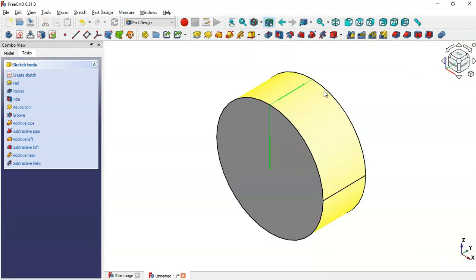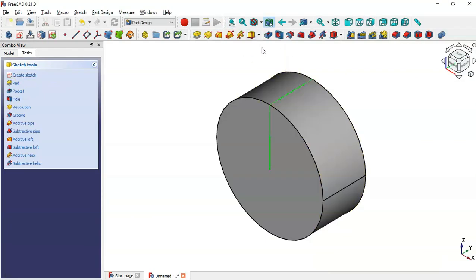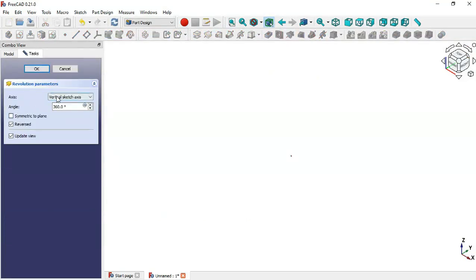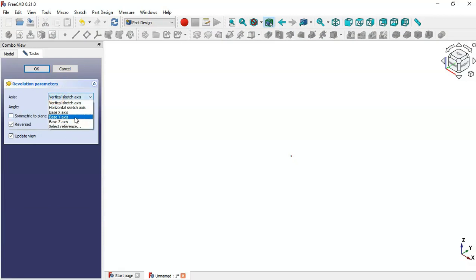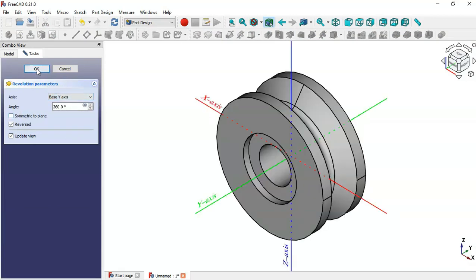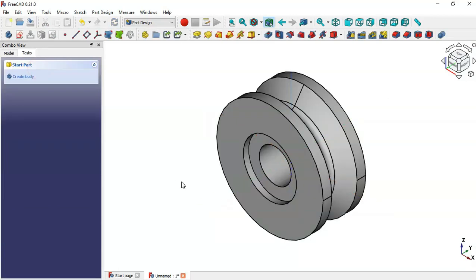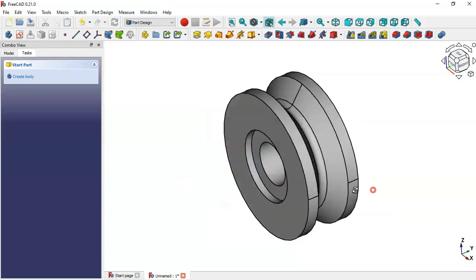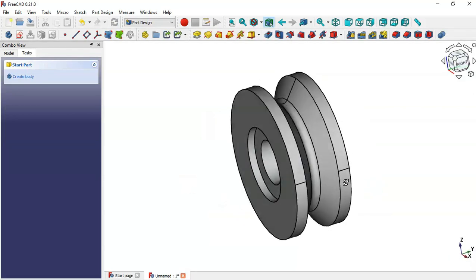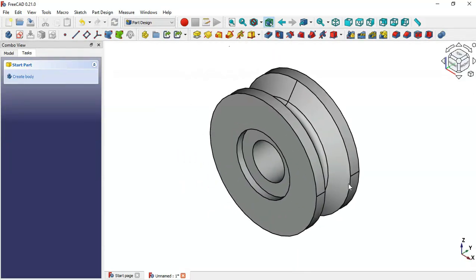Now use the Groove tool — click on the Groove icon and change the axis to Y-axis, then click OK. As you can see, we now have the grooved model.